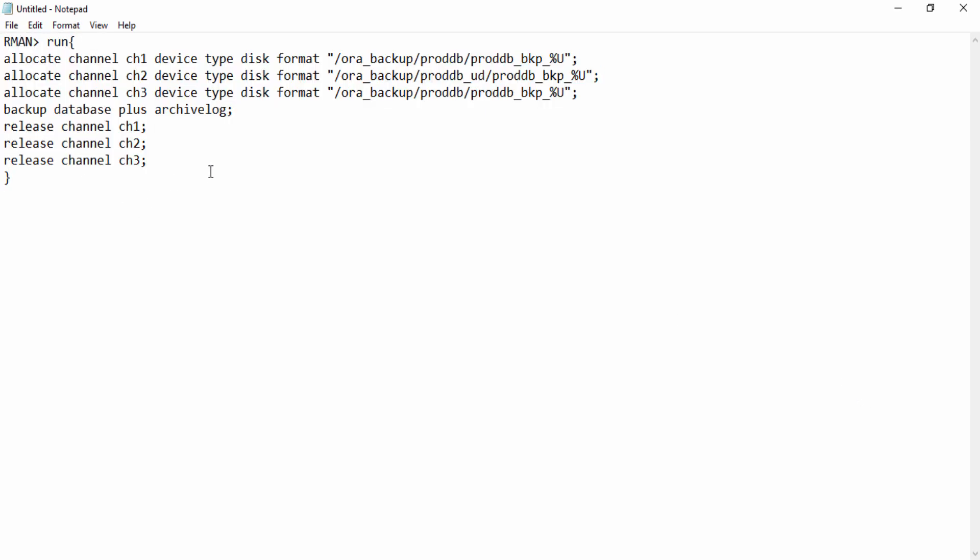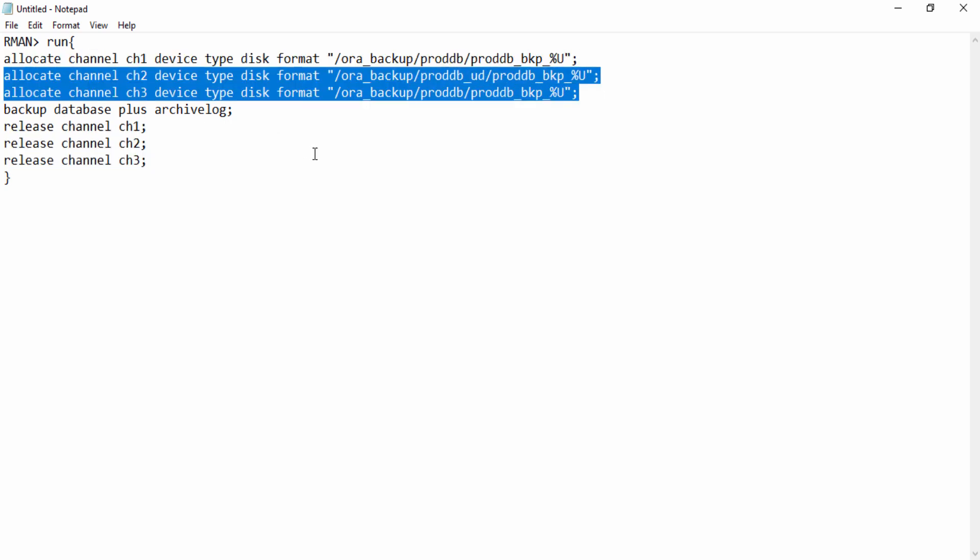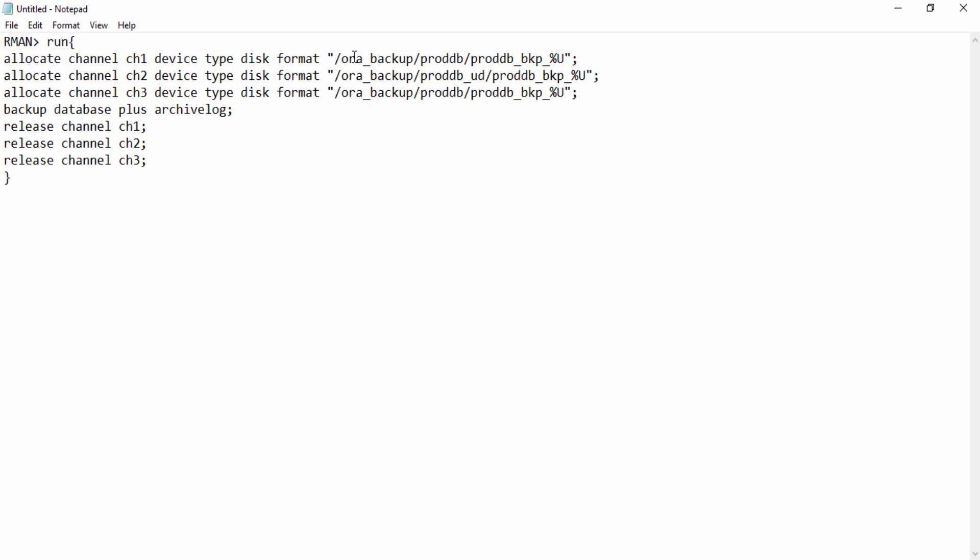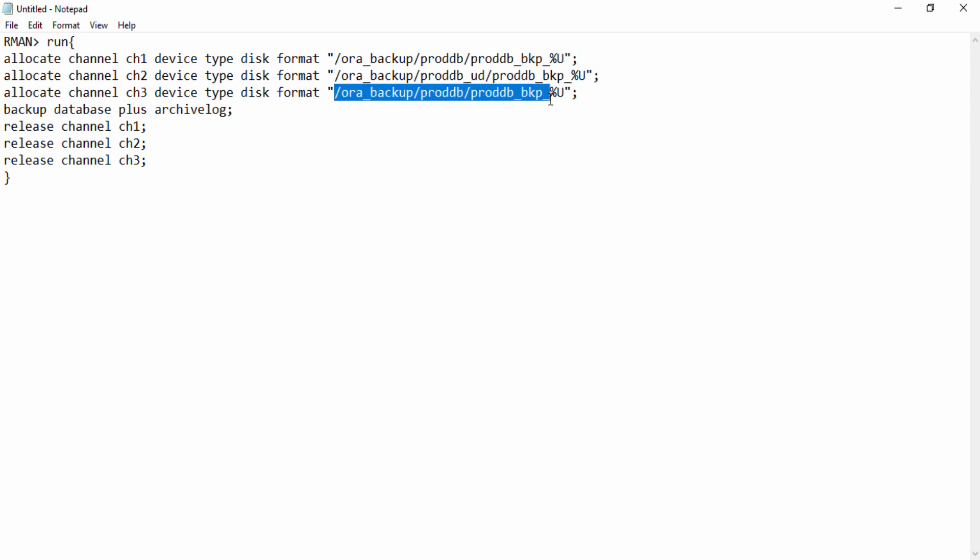You can see that I have three RMAN channels allocated. If you dig deep into where these channels are writing, they're writing into different disks, not particularly on a single location.